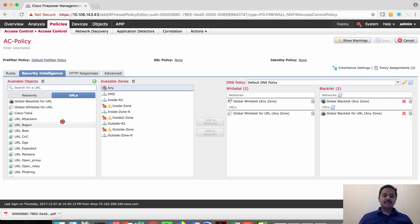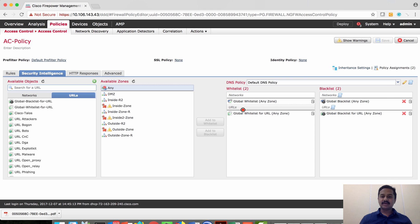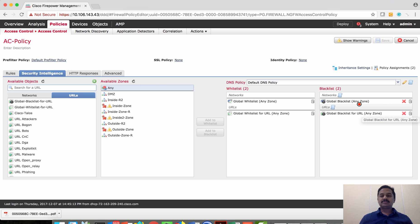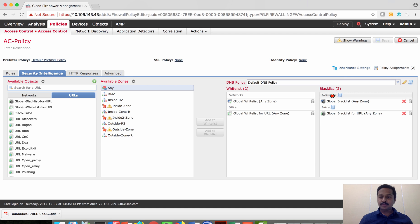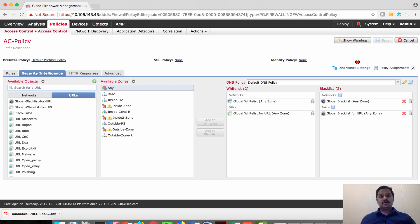So all you have to do is simply put those IPs which Cisco categorized as good whitelisters in the whitelist category, and then the IPs and URLs which are categorized as blacklist put them under blacklist category.